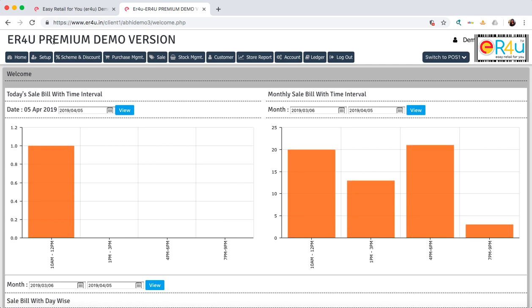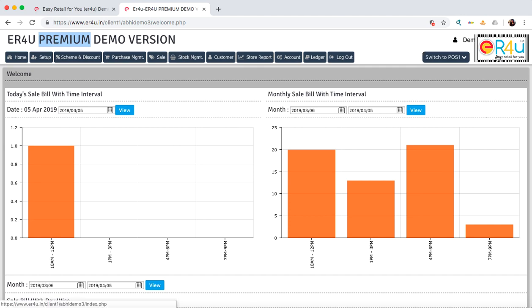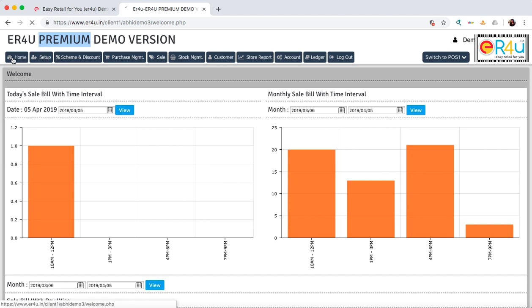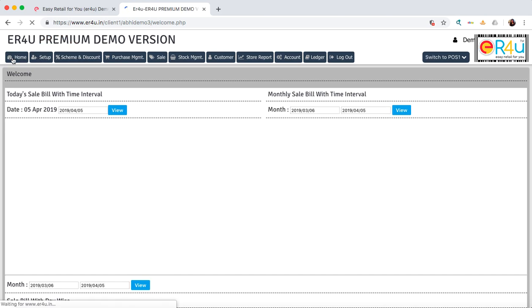On the top left corner, ER4U Premium Demo Version is written here. Your business name will come similarly. If you have any logo of your business, that will appear on the top right corner. This is the home screen.